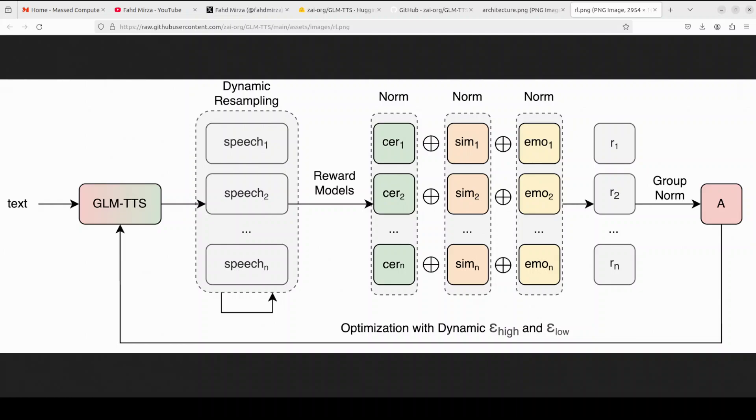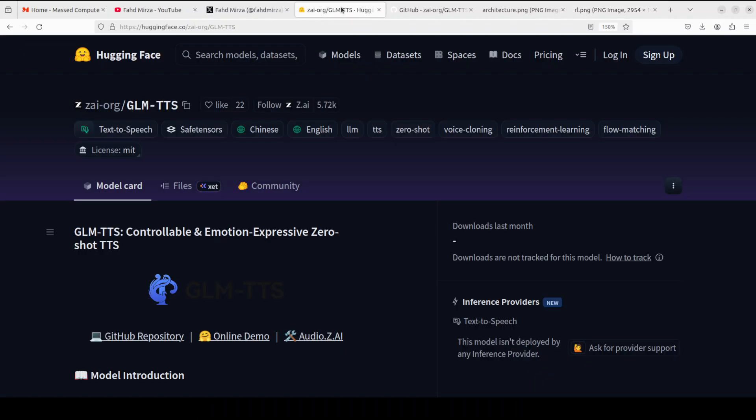They score for similarity to the reference, controlled low character error rate, natural emotion, prosody, even whether laughter sounds real. These scores are combined in a very clever way and fed back to the LLM using a GRPO algorithm, so the model literally learns to chase higher happiness points from all these judges at once. So the final voice doesn't just read, it performs.